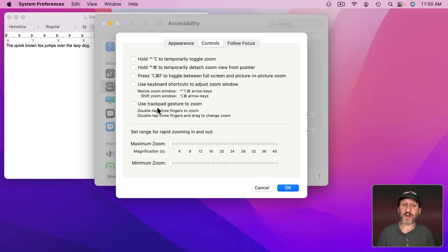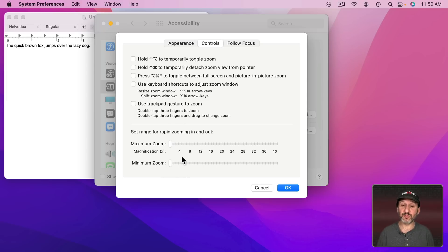You can also do the same with Trackpad gestures if you want. You can also set a maximum and minimum zoom range if you like.